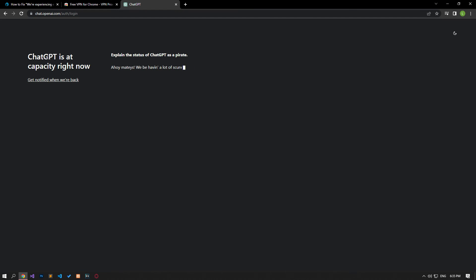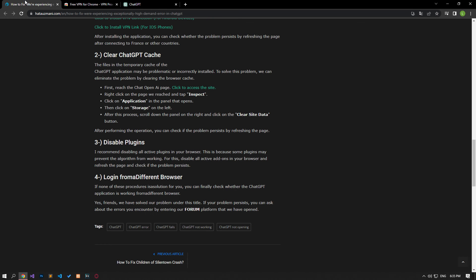If none of these processes is a solution for you, you can finally check whether the ChatGPT application is working from a different browser.